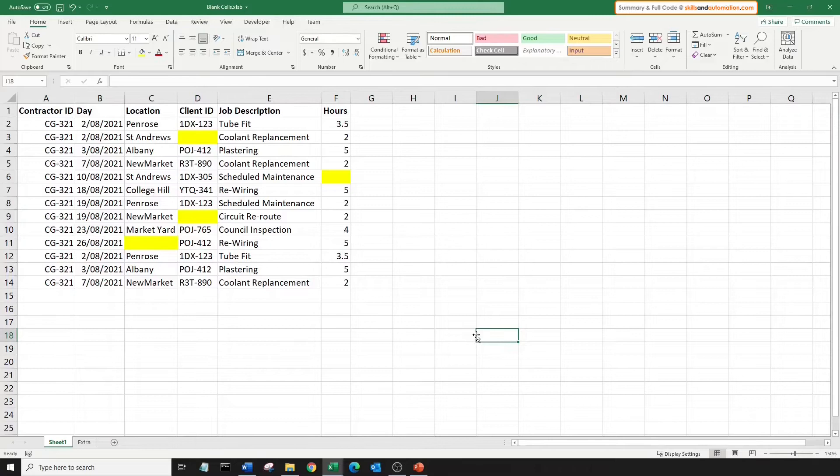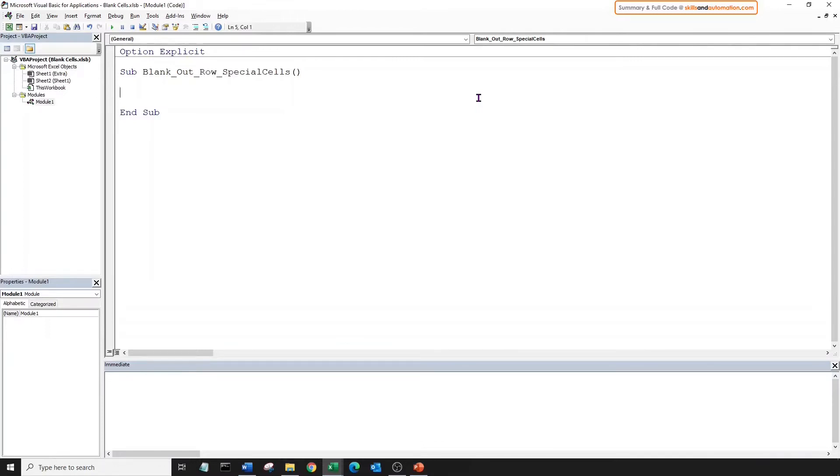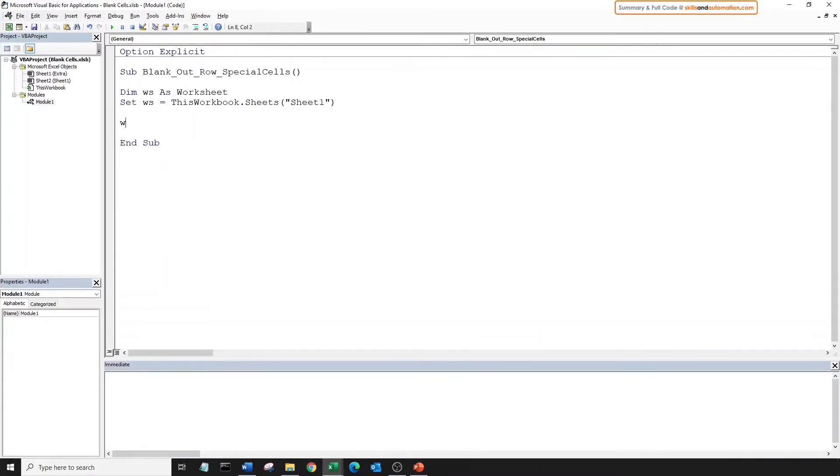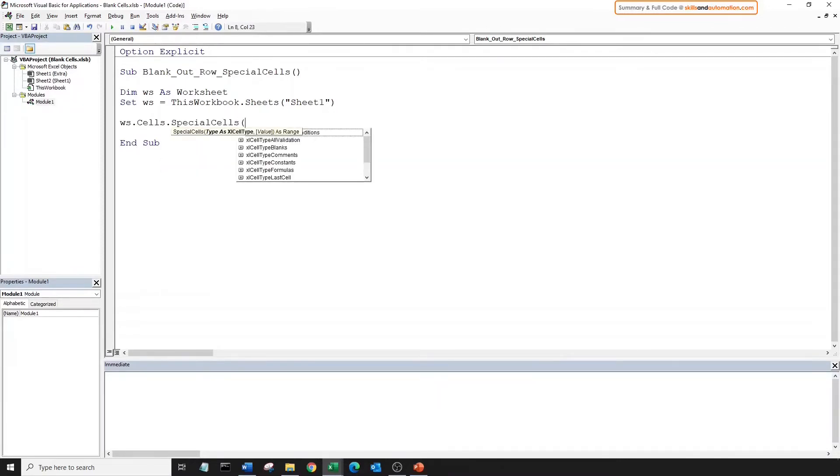Okay, let's go to the VBE editor, create a sub, create a worksheet variable and assign it to sheet 1. We will use the special cells method to grab all the blank cells in our used range. So special cells is a method of cells object.